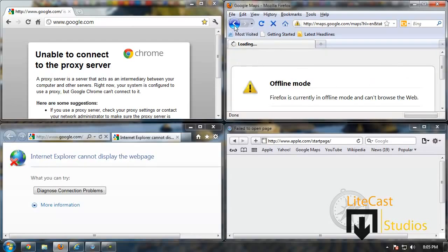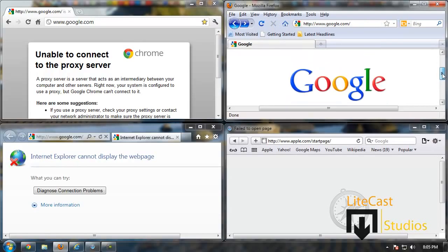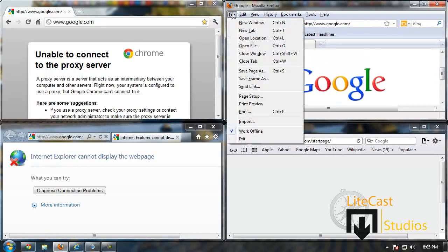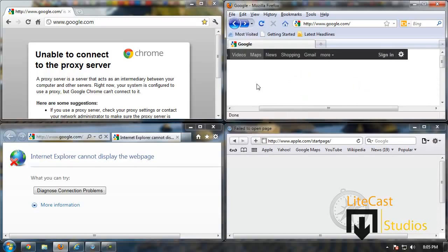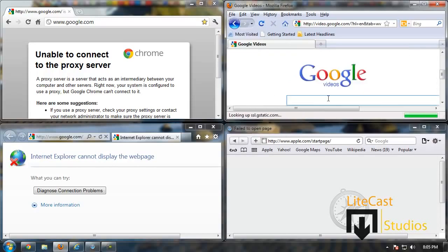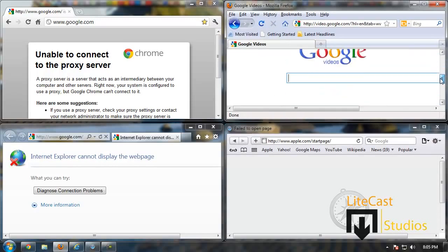What we're going to do is go to File, and as you can see it says Work Offline. We're just going to uncheck that and you should be able to go to another page. As you can see, Google Video now works whereas before it didn't work.